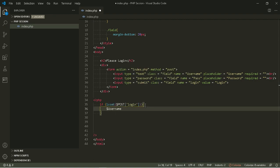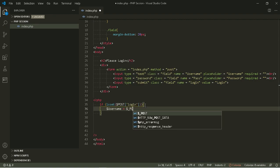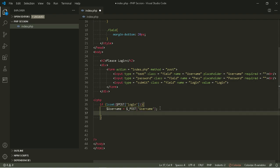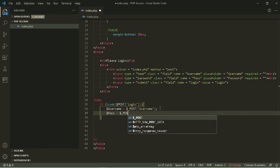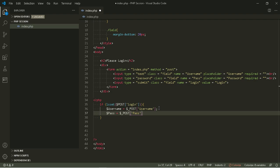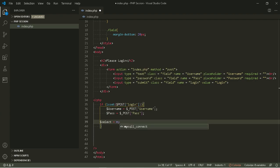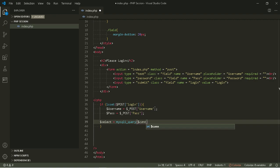Let's have two variables for each input. Let's now have our SQL query and use our database.